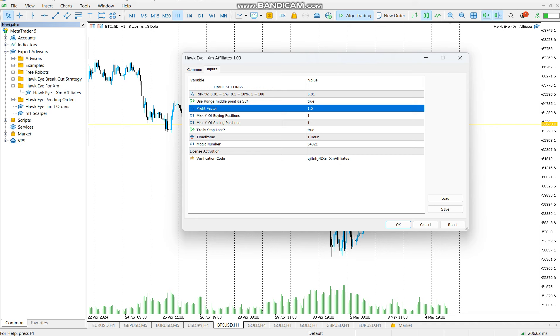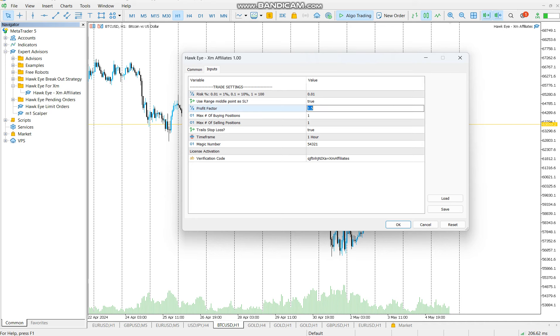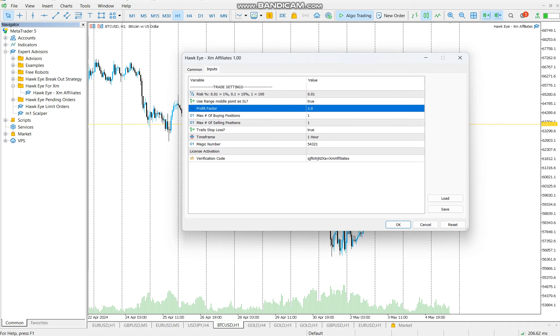Then profit factor is the multiplication of what you are willing to lose in terms of profit. In this case, if you are willing to lose one percent and one percent is ten dollars, you are saying I want to put TP where my risk is multiplied by this value here. So if you are willing to lose ten dollars, you're saying you want to make ten dollars times 0.5, that's your profit.